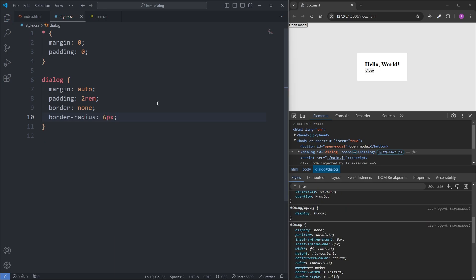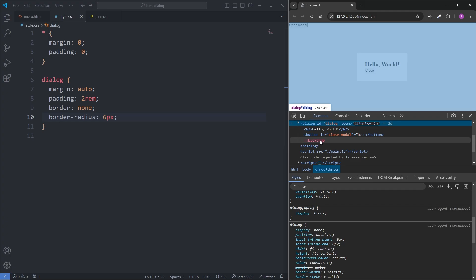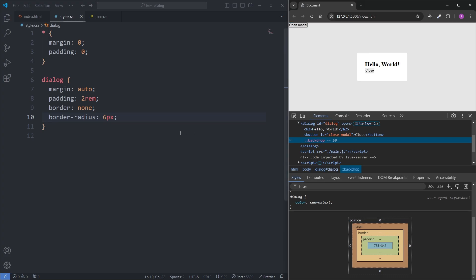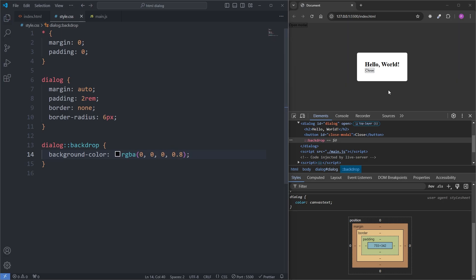Another thing you'll notice in developer tools is that the dialog element has this thing called a top layer. The top layer is a specific layer created by the browser that spans the entire width and height of the viewport and pushes our modal on top of all other content on the page. This is another feature we would have previously had to implement ourselves, but with the dialog element it's just built in. This feature also unlocks the backdrop pseudo-element, which only works on top layer elements. So I'll select the dialog element, append the backdrop pseudo-element, and give it a background color of rgba(0,0,0,0.8). When I save, we see it darkens everything under the top layer.